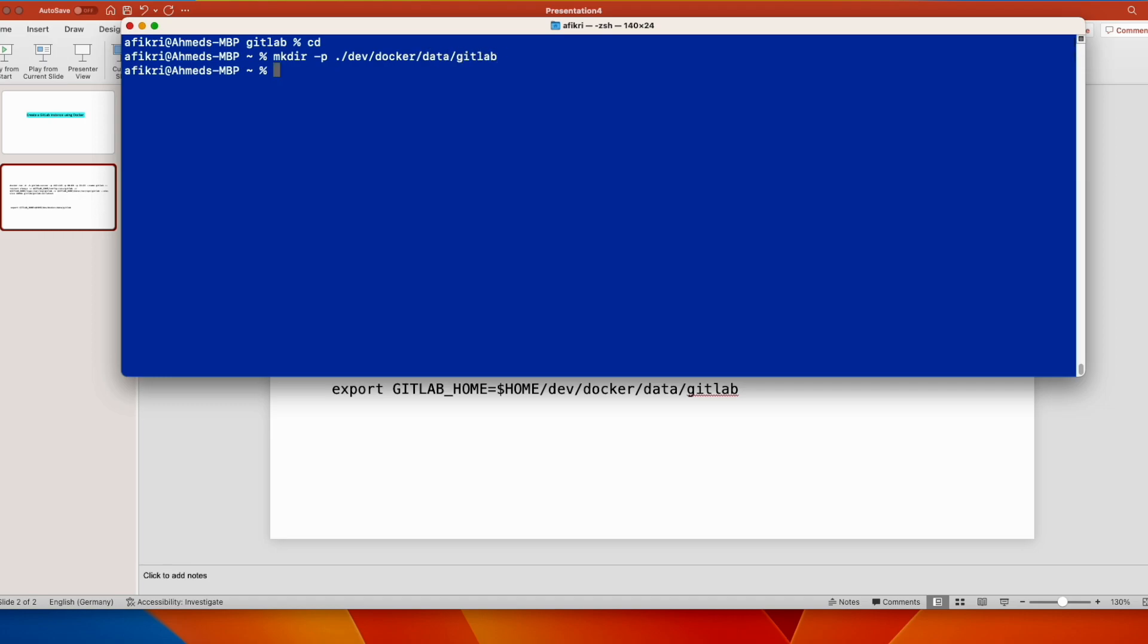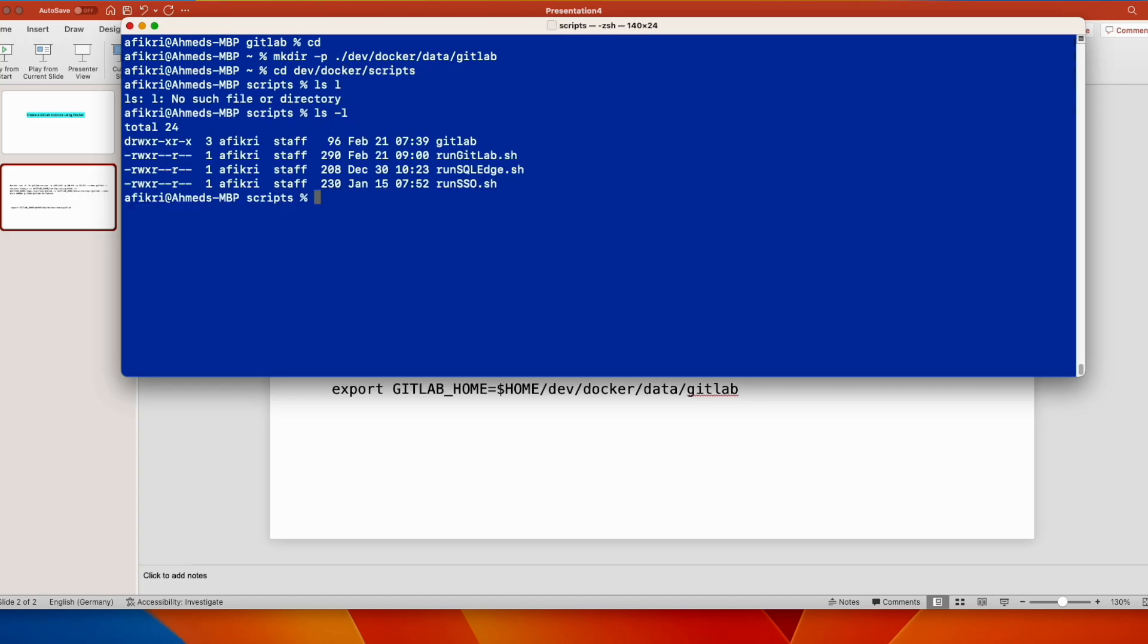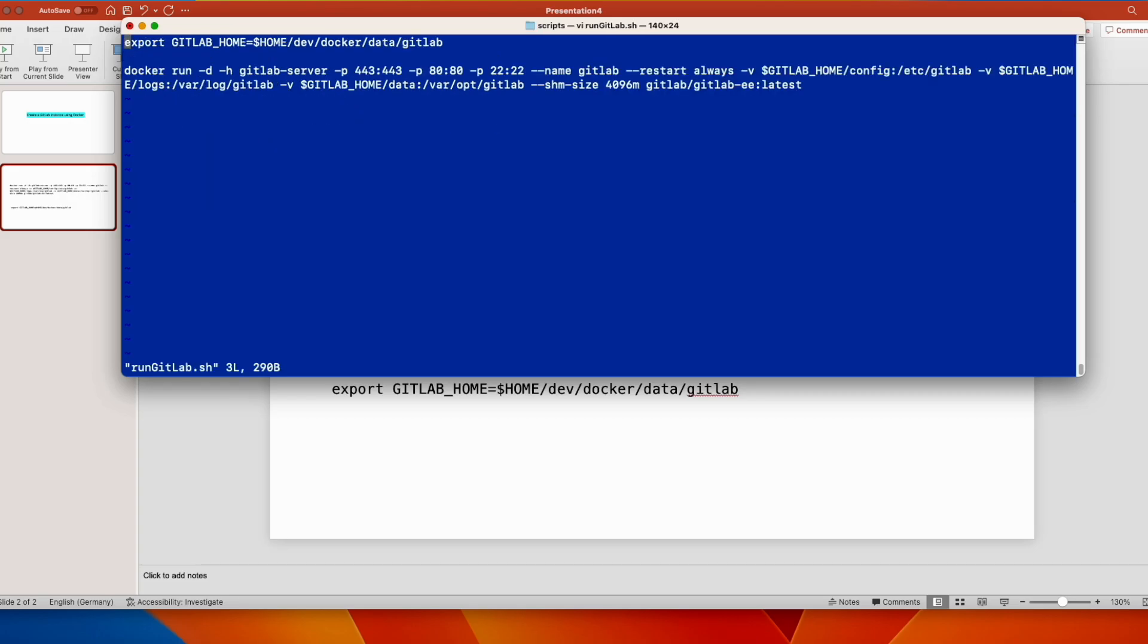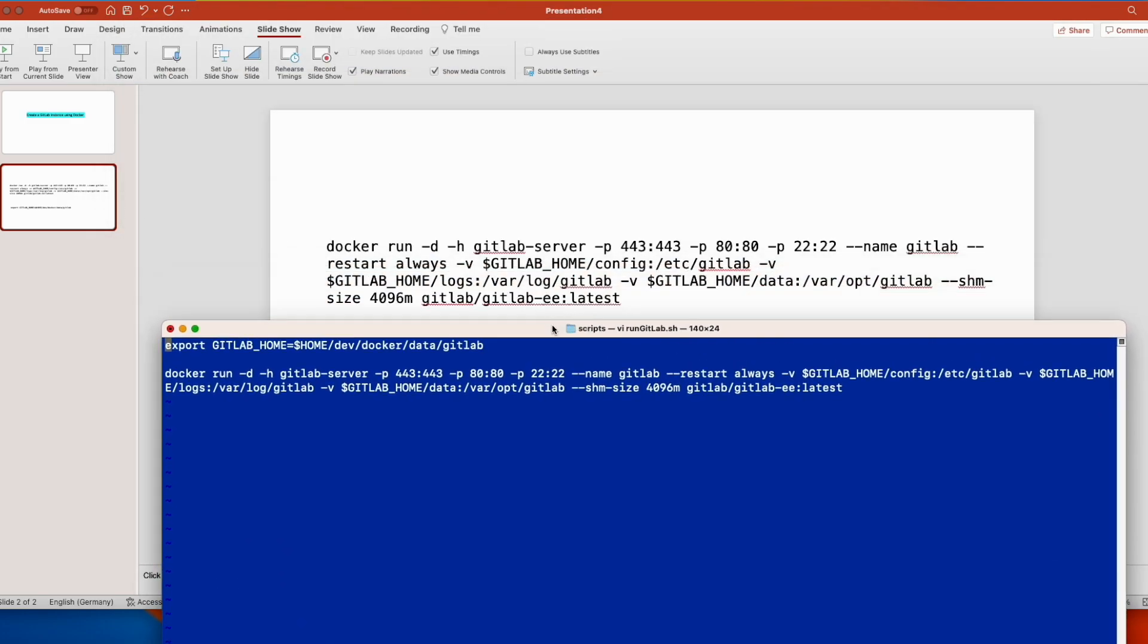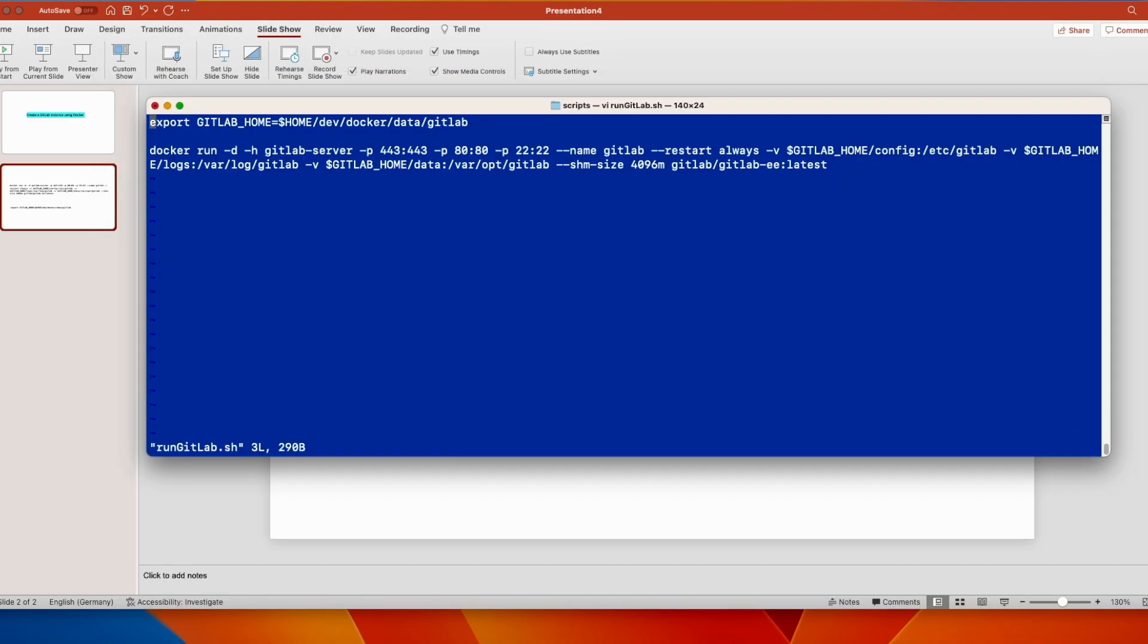And let's run the Docker command. So I prepared the script. This is the script. So we will export this variable here and use it inside our Docker command. So let's run the script.